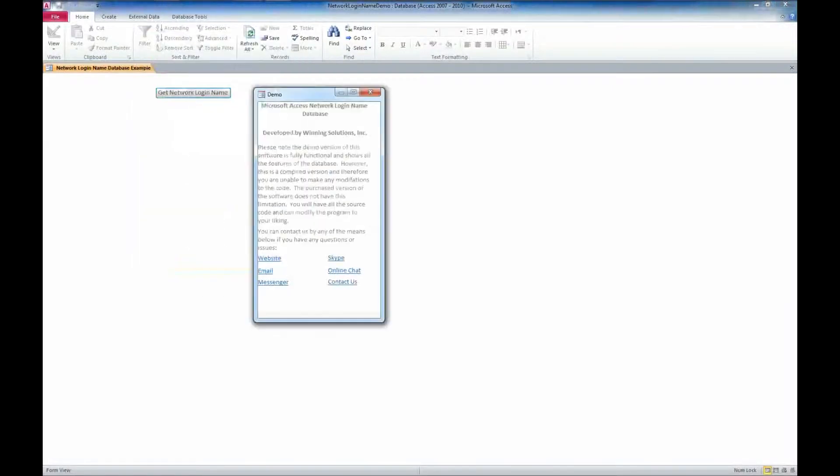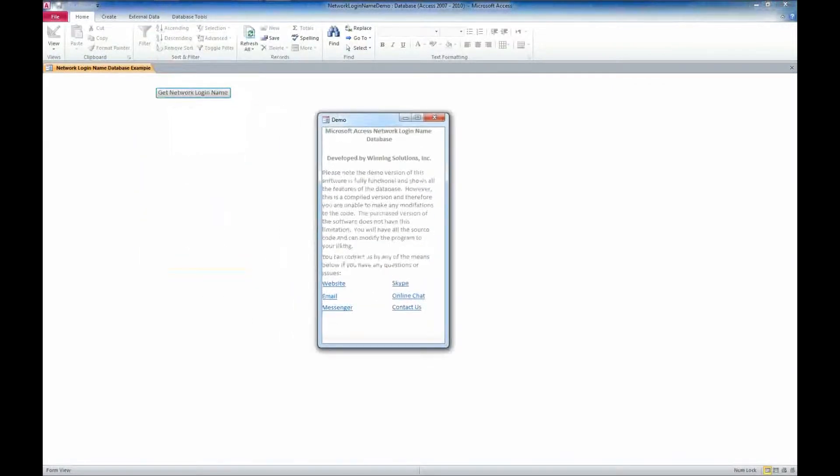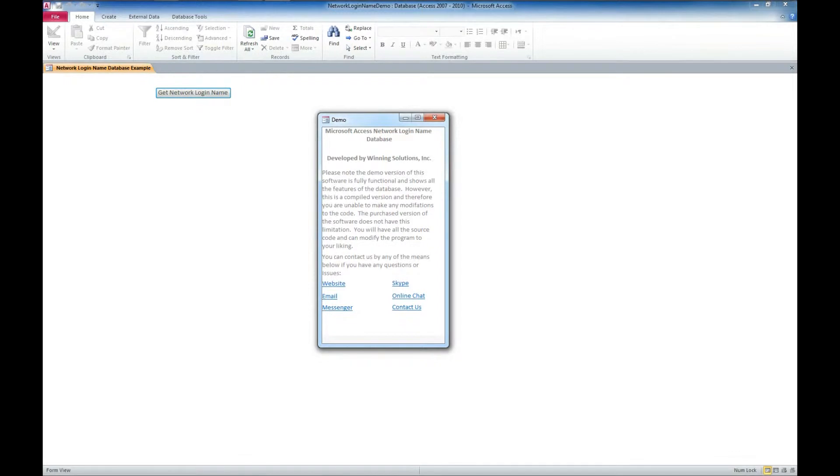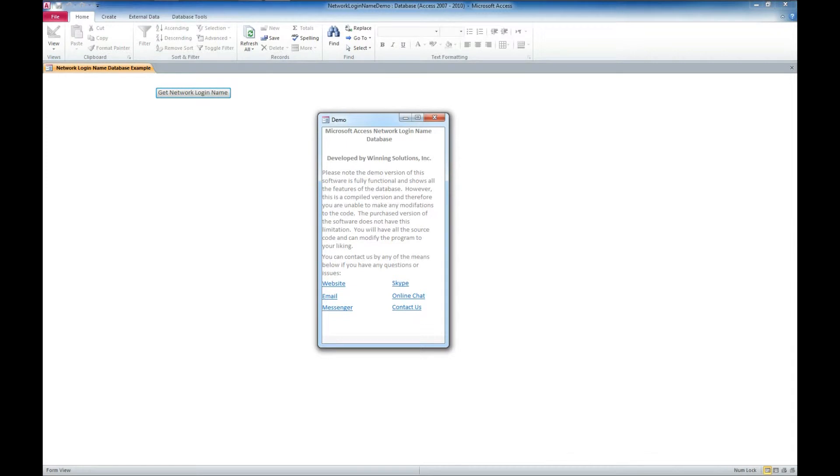We've also got a demo window here that comes up and tells you that basically this is a demo. It won't save anything to the database. You do need to purchase the full version which you can do from our website if you would like to use this in development. There's also a couple of ways that you can contact us via our website, email, messenger, Skype, online chat or a contact form.